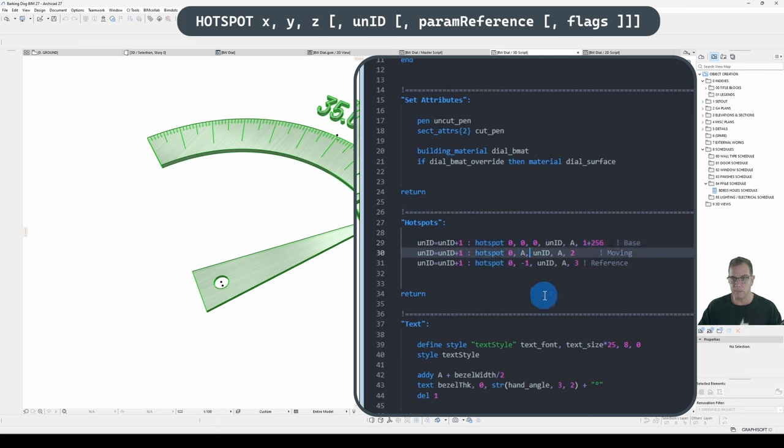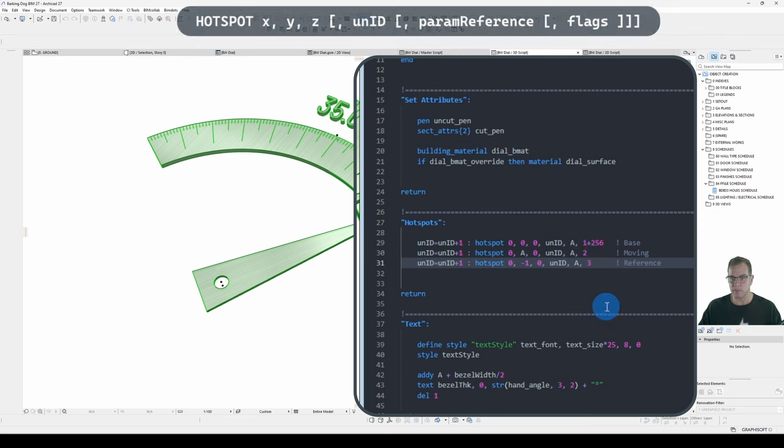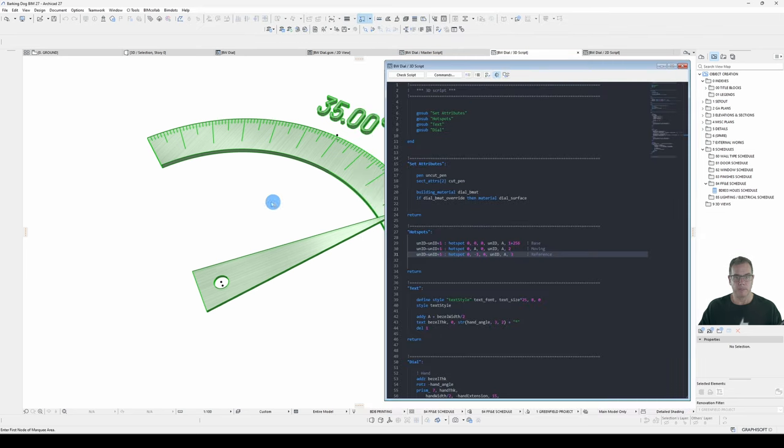And a Hotspot 3D requires an X, a Y, and a Z. So I'll put in my Z here. And again, I can put in multiple cursors. So I've got an X, a Y, and a Z for each of my Hotspot declarations. My Base, my Moving, and my Reference Hotspot. Save that.